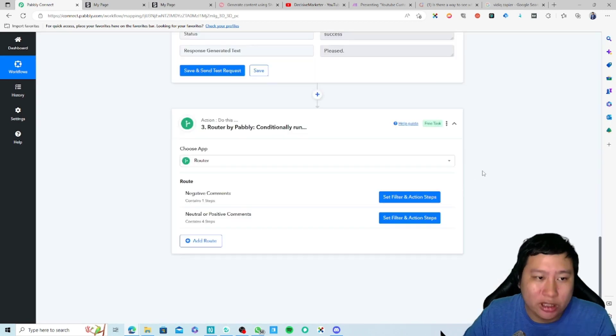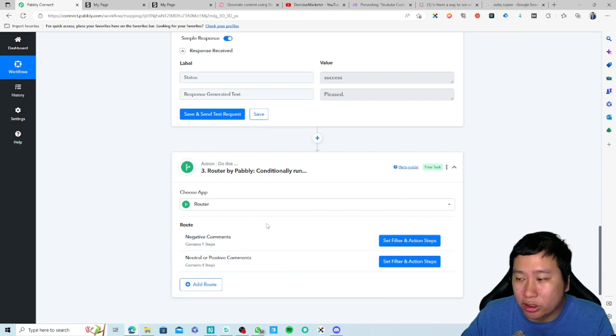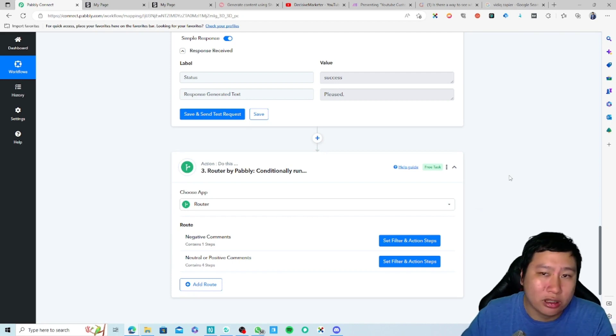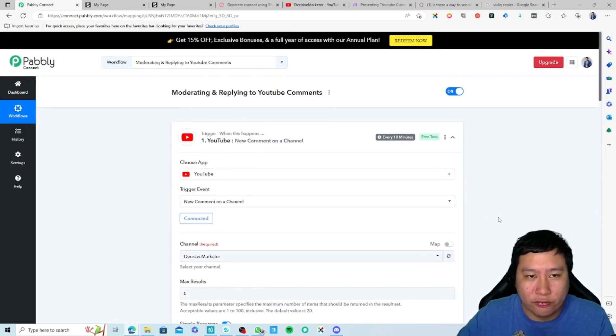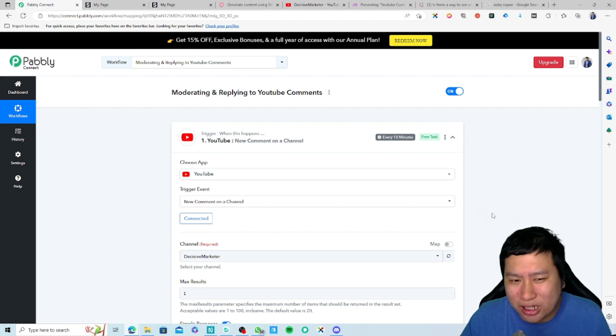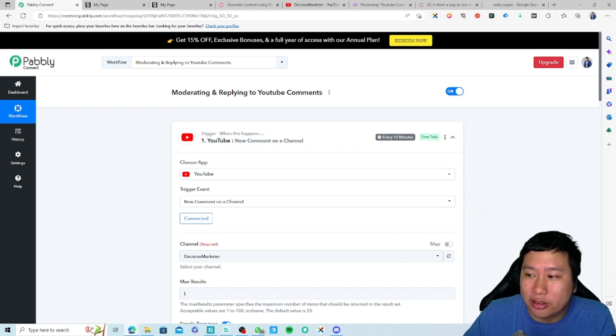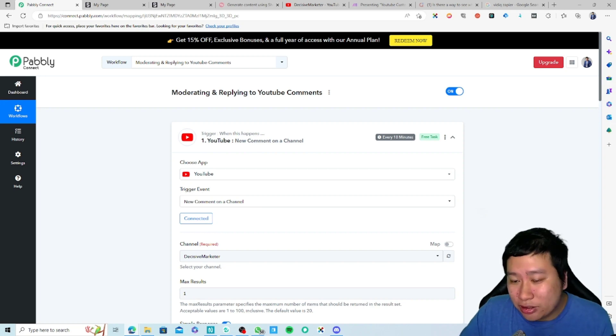That's all there is to it — you can moderate your negative comments and generate comment replies for the positive and neutral ones. That's everything I have to share about Pabbly Connect and Shopia for creating this entire workflow. It's not very complex and not difficult for anyone to set up as long as they follow the steps. If you know anyone who could benefit from Shopia and Pabbly Connect, please share this video. Give me a thumbs up if you enjoyed it, and feel free to comment below with any questions. See you in my next video!